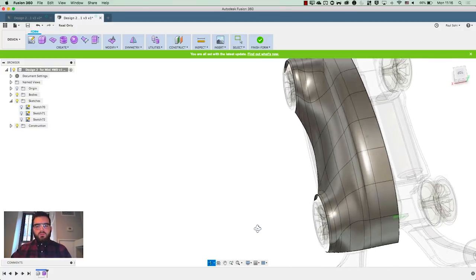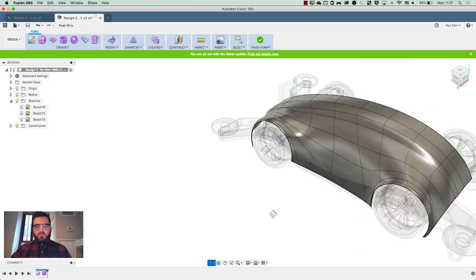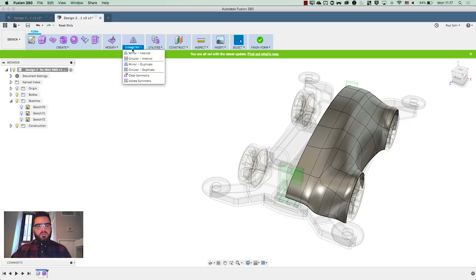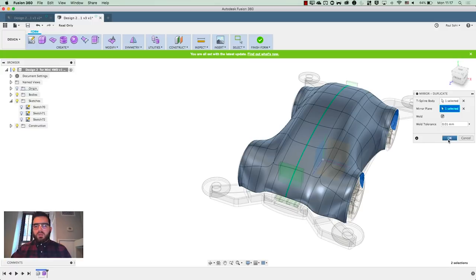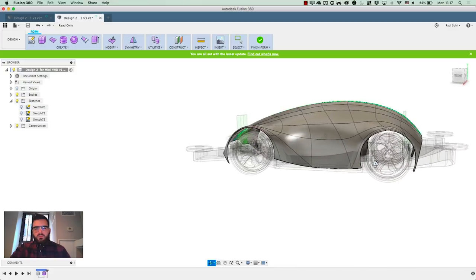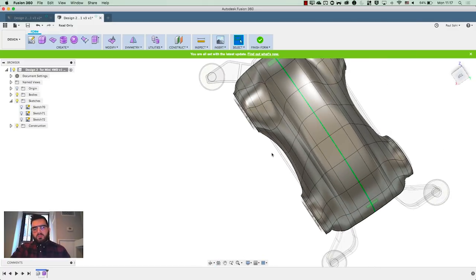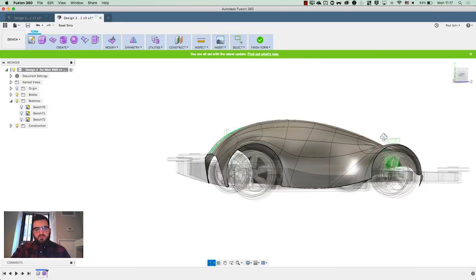So we've got more definition and more of an actual car profile going on. Next thing to do is mirror it across — the easy way is to go to Symmetry > Mirror Duplicate, pick the body, then long-press with the left mouse button to select the mirror plane. You can activate Weld, which will automatically turn it back into a single body, then hit OK. There's some weirdness here — I think I could add some creases in for definition, so that's what I'm going to do next.